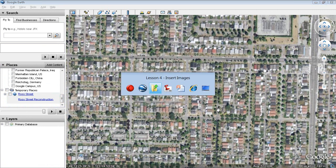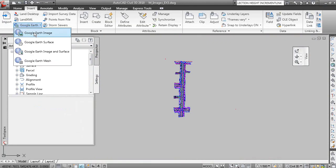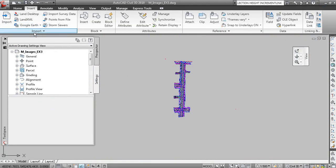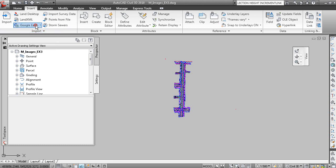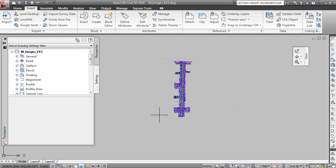So let's now try that one more time here. Google Earth, Google Earth image. The functionality doesn't appear to be working properly here. So we'll leave it at that.